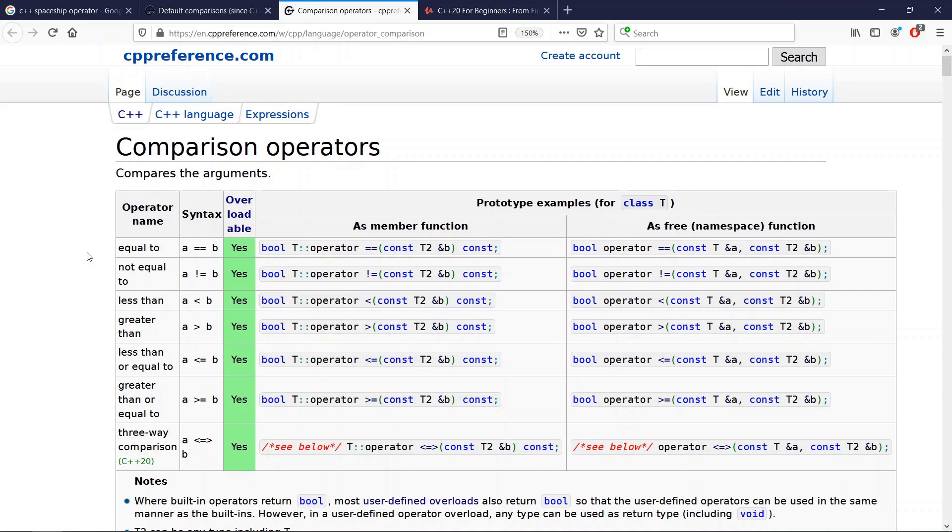Hello friends and welcome to this new video. In this video I want to start a mini-series that is going to explore the three-way comparison operator that was introduced in C++20.